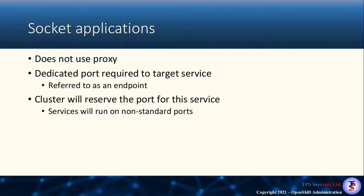Socket applications do not use a proxy like our HTTP and HTTPS web-based applications. Instead, we need to direct our service to a dedicated port that is normally referred to as an endpoint, and in the cluster is referred to as the node port. The cluster will reserve this particular node port for your service so that every time that port number is hit on the cluster, it will forward it to your service's port.